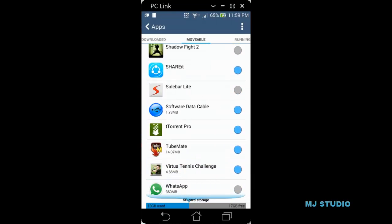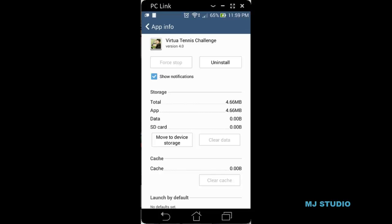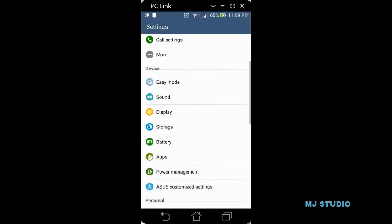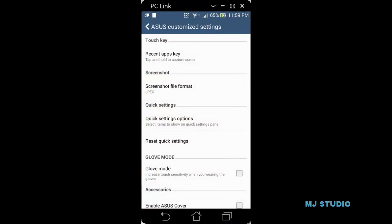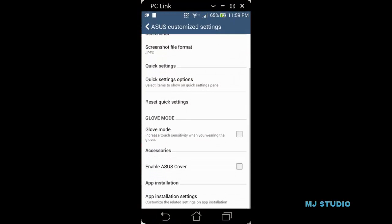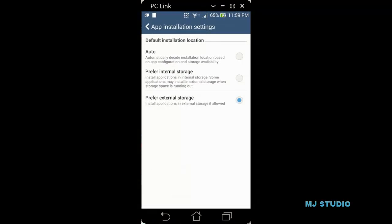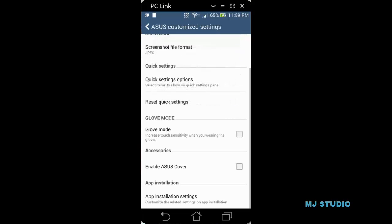Let us see whether it has been stored in the memory or the memory card. This has been installed in the memory card because I have set the preference of installing apps in the external SD card. To know how to set the default installation location on the memory card, you can go to Asus Customize Settings and choose App Installation Settings, then select external storage.